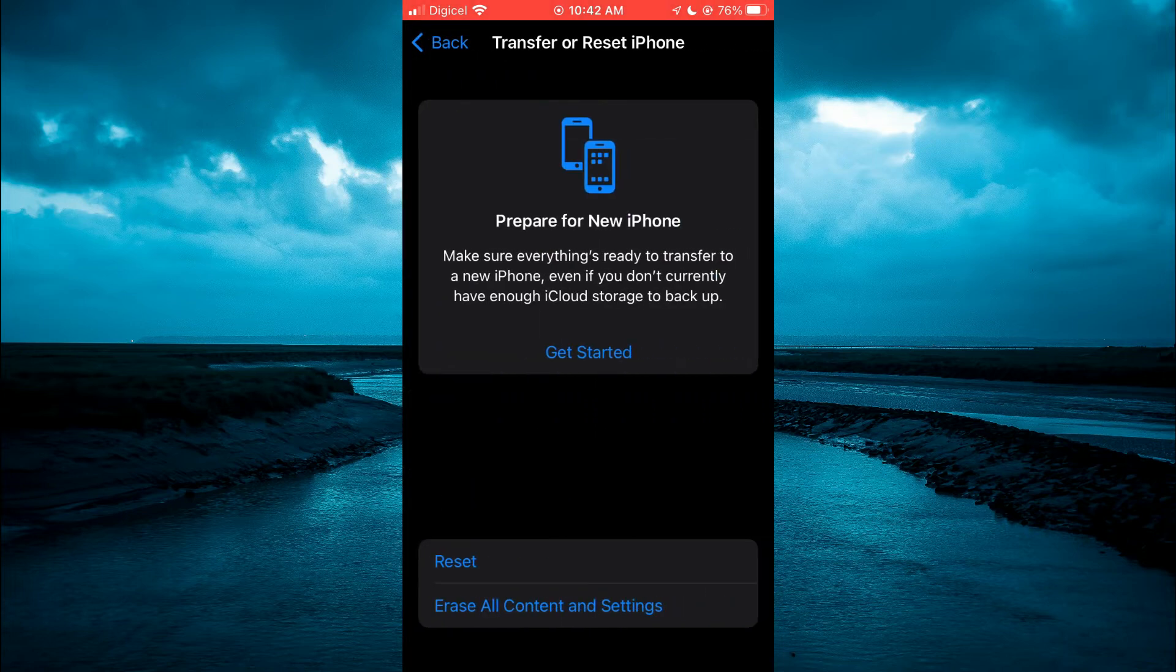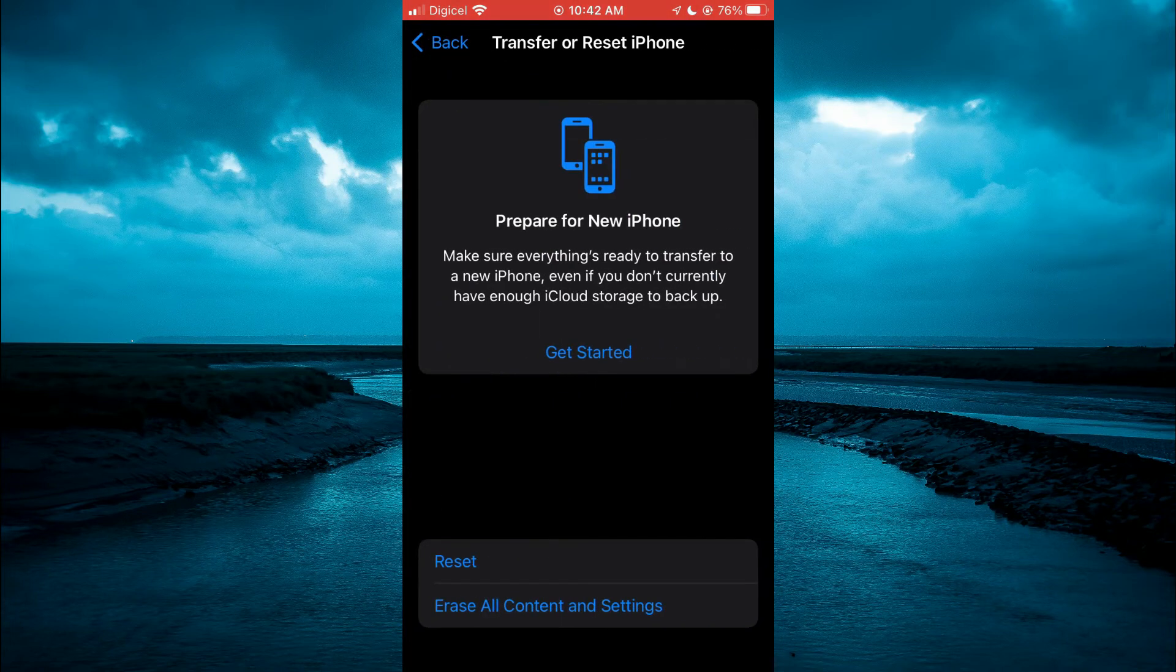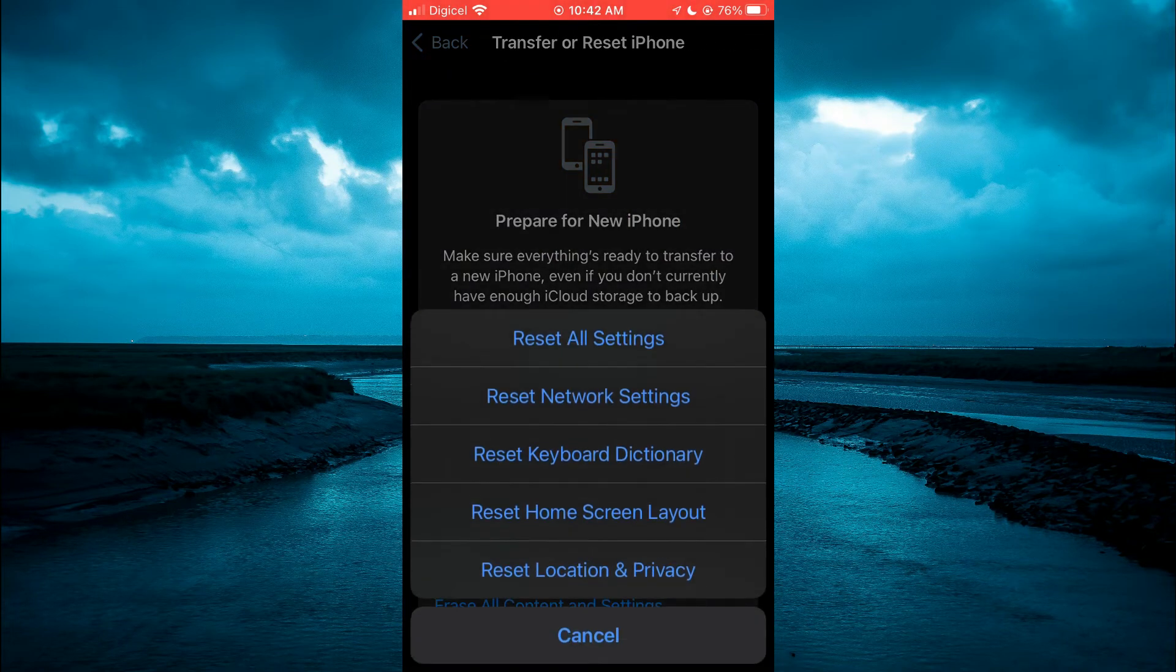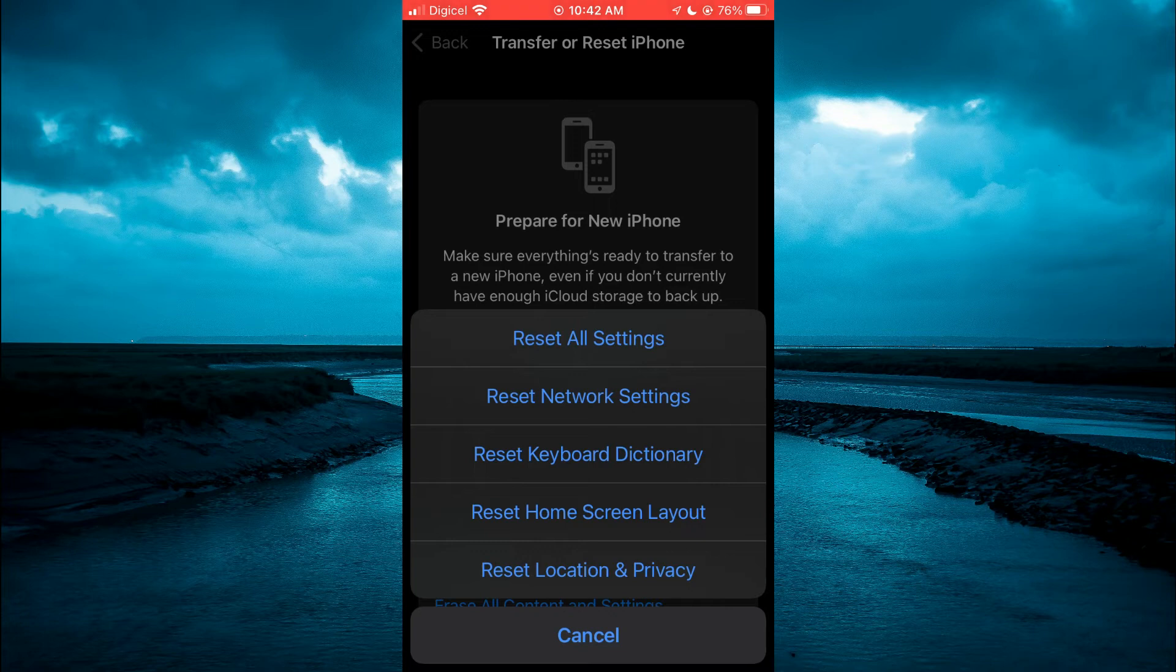Then you are going to tap on reset. And right where you see reset location and privacy, you are going to tap on that.